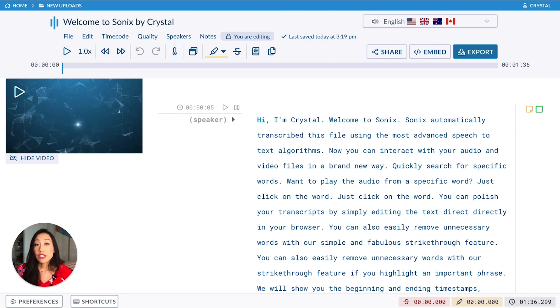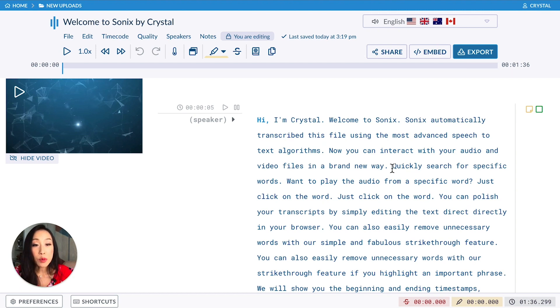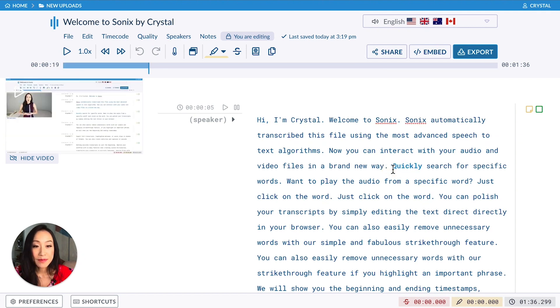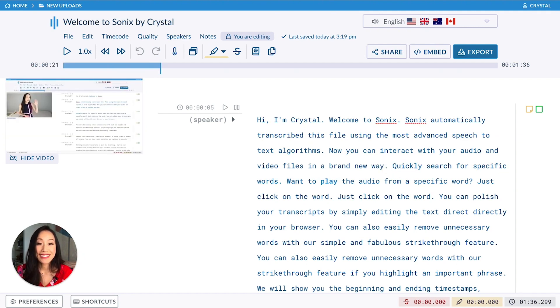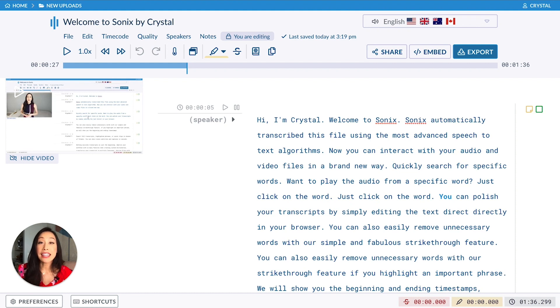The big difference with Sonix transcripts, though, is that the audio is stitched to the text. So if I click anywhere in the transcript, you can hear the voice behind the words that are spoken. Quickly search for specific words. Want to play the audio from a specific word? Just click on the word. This makes it super easy to modify your transcript and correct and edit any errors.